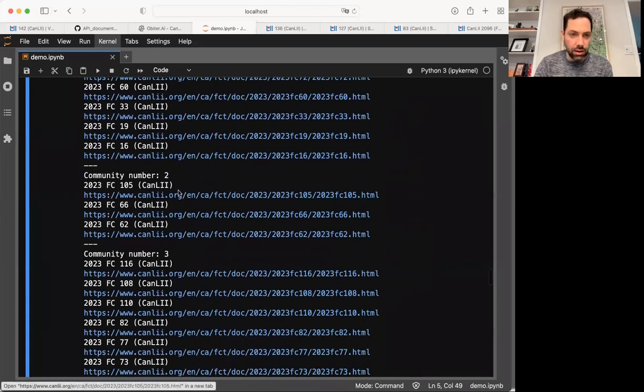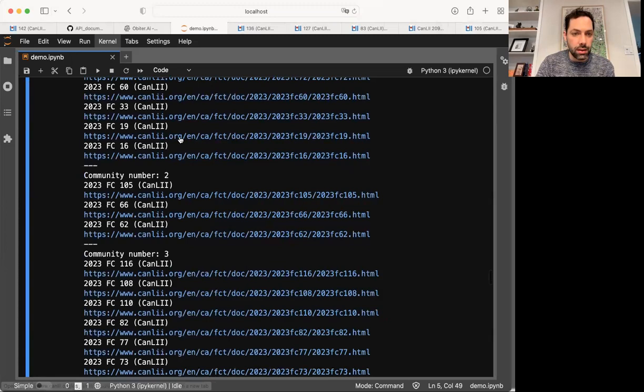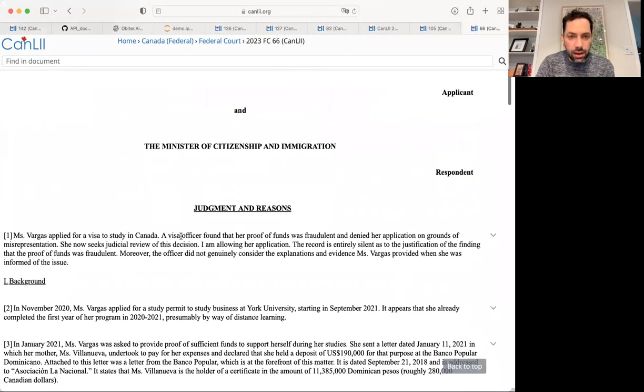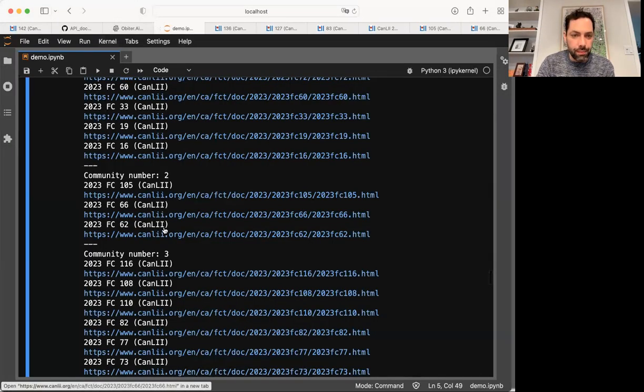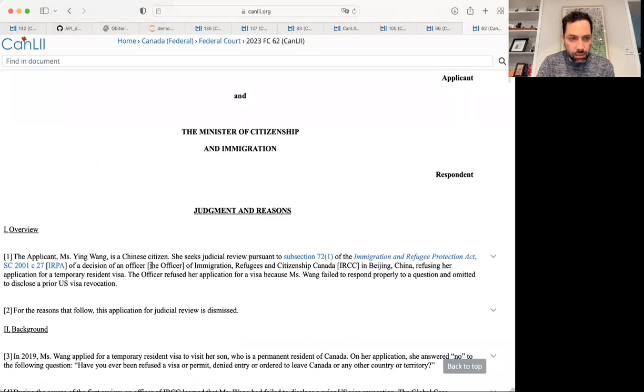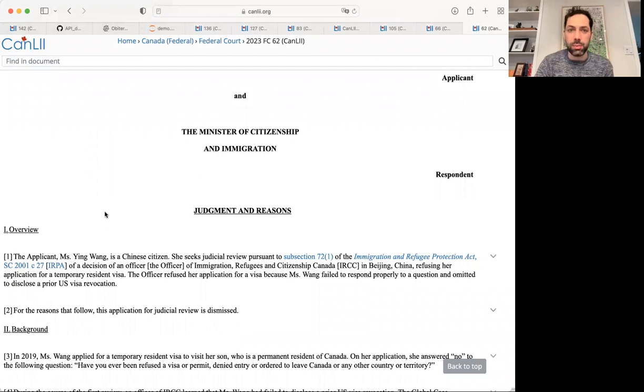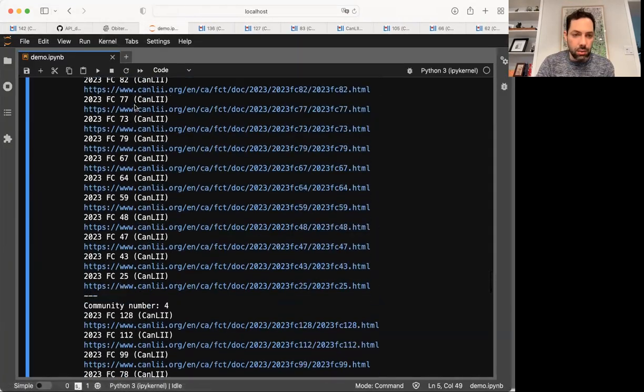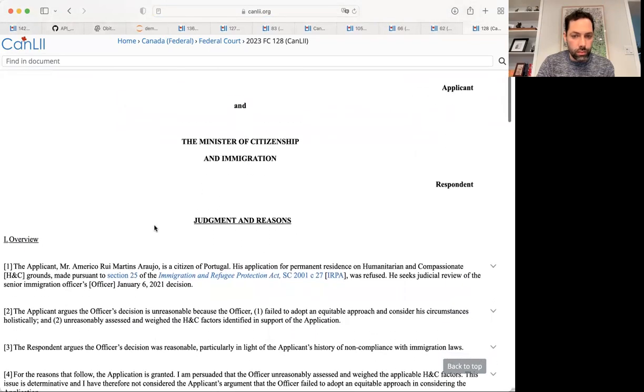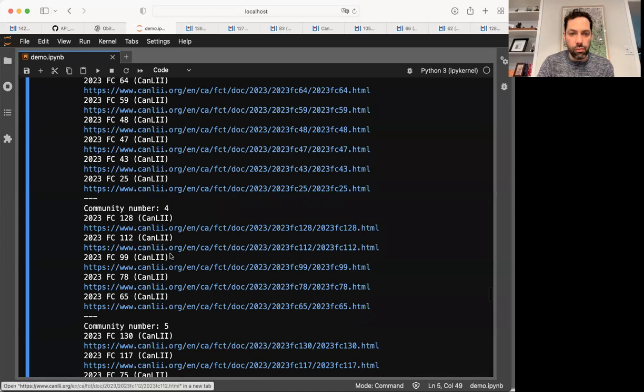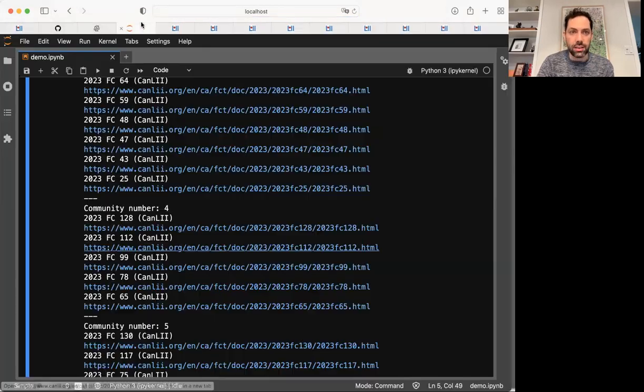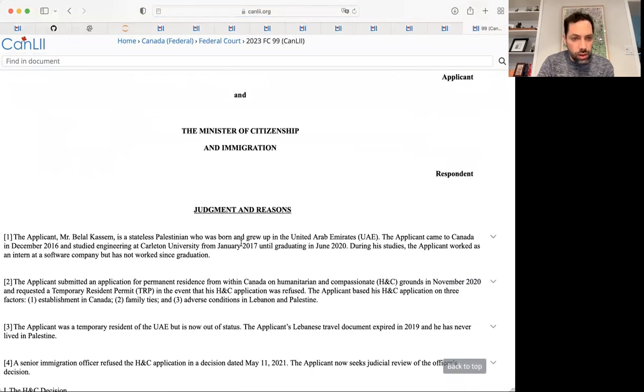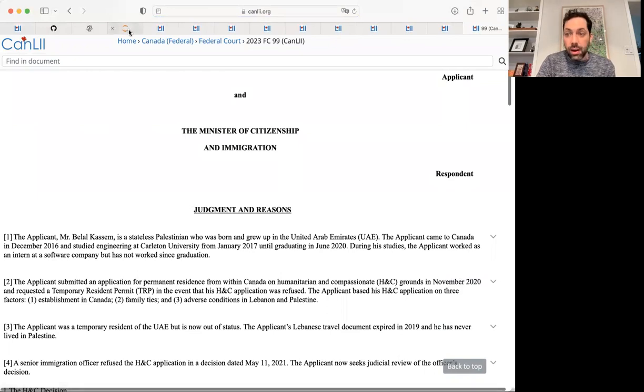Let's look at another one. Okay. Let's say two. Okay. JR inadmissible misrep. Here applied for a visa officer found proof of funds were fraudulent. Okay. So we're in the misrep space again. Seeks JR of an officer refusing TRP failed to respond properly to a question and omitted to disclose a prior US visa revocation. Okay. So it's found a bunch of misrep cases and grouped them together. Let's look at one more. Okay. Okay. Agency case. Another agency case. And this is another agency case.